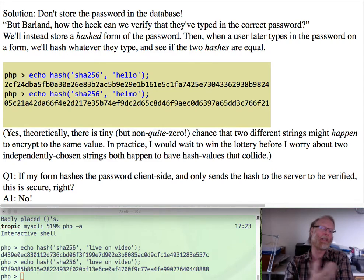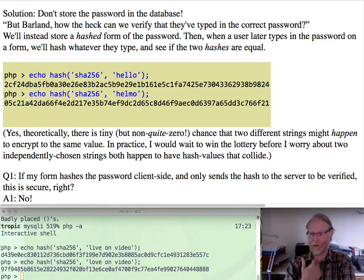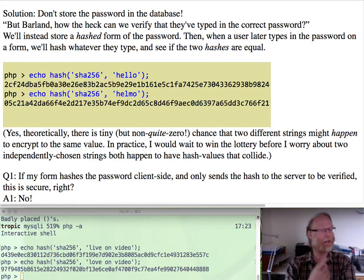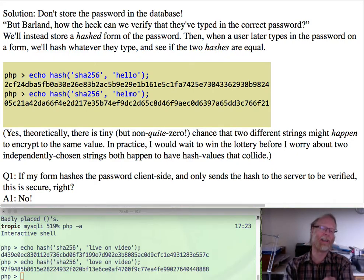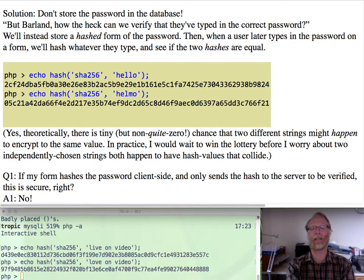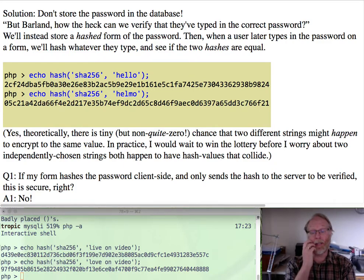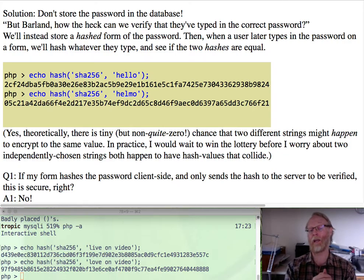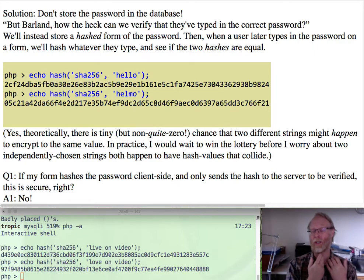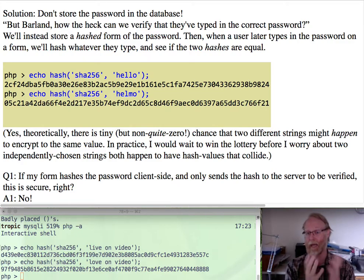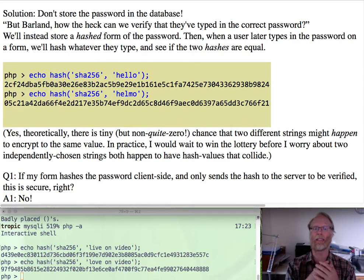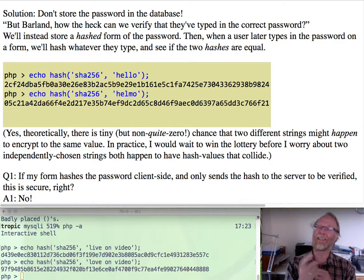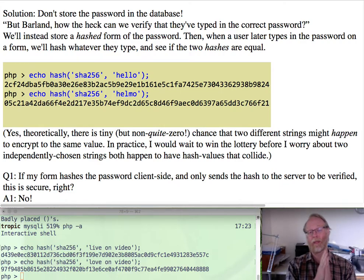No. Why not? I mean, you're right. We're not storing the password. Somebody getting into our system couldn't store the password, but there's a different attack. An attacker might be using an eavesdropping attack. If you go ahead and hash on the client side and then send the hash over, D439, and if an attacker overhears that, writes it down, comes back the next day and says, hey, I'm going to log in as that user. And by the way, my password hashed to D439E0.